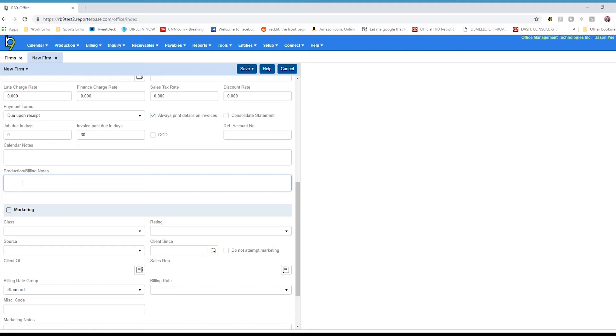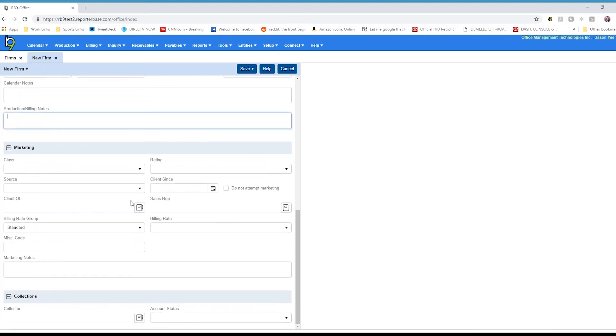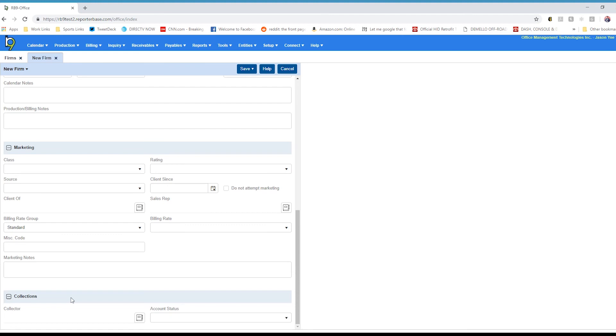You'll have some marketing options here, including setting up a client of our sales rep. Going down, you have the collections area, but that will be reserved for future use because you're setting someone up new, so there is no collections at this time.